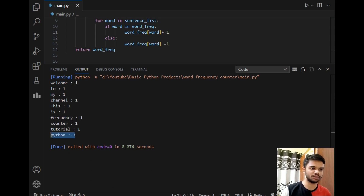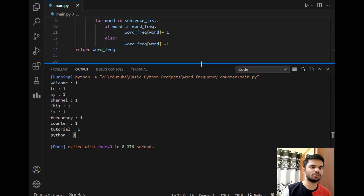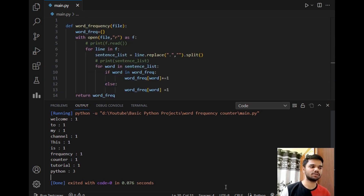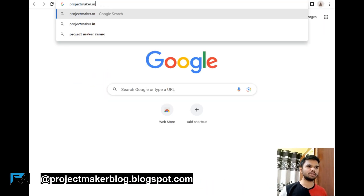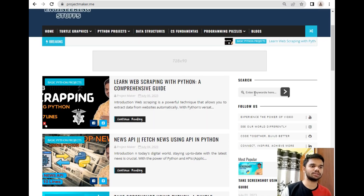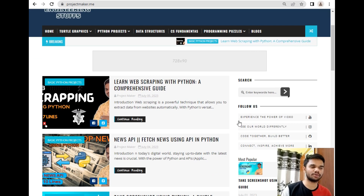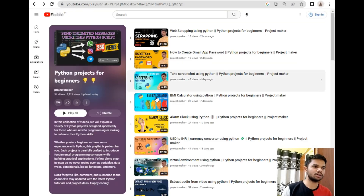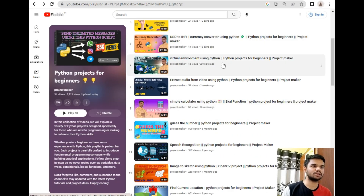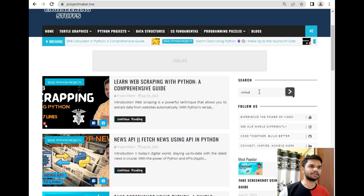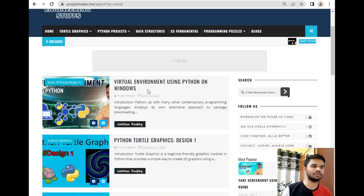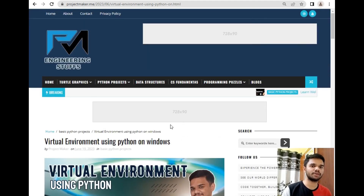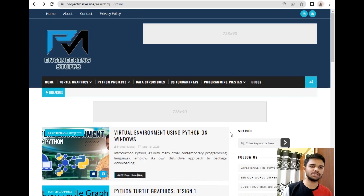This was our entire program to count the frequency of each word in a given text file. If you want the source code for today's tutorial, you can visit my blog website at projectmaker.me. You'll find the video material there, and if you're watching after a few months you can use the search feature — for example, searching 'virtual' brings up the virtual environment using Python on Windows blog post.